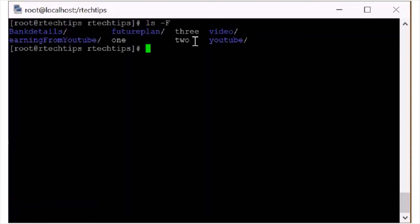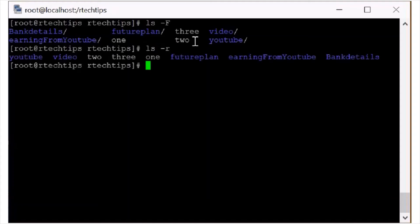If you want to see the reverse order sorting, ls -r is the reverse order. You can see YVTT. And if you want to see what is in the files.